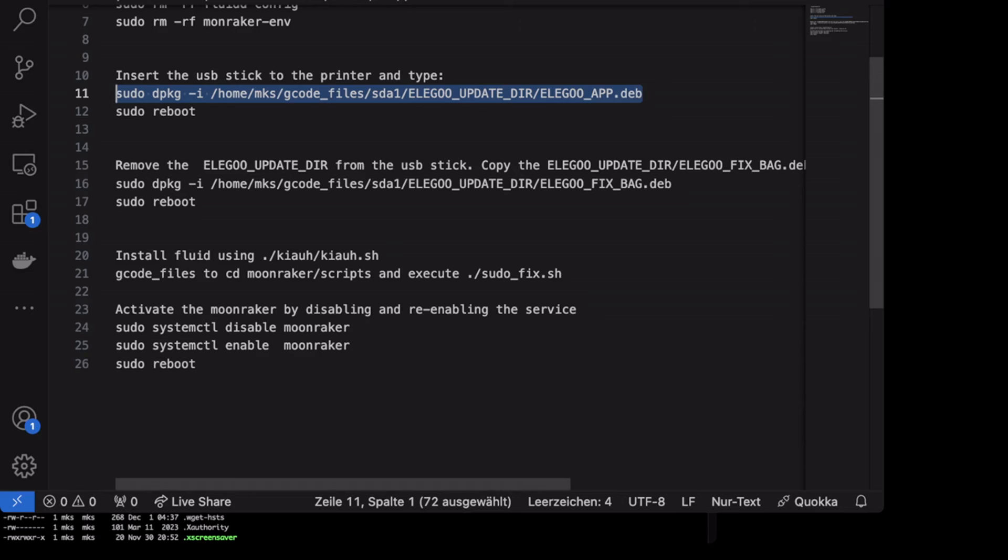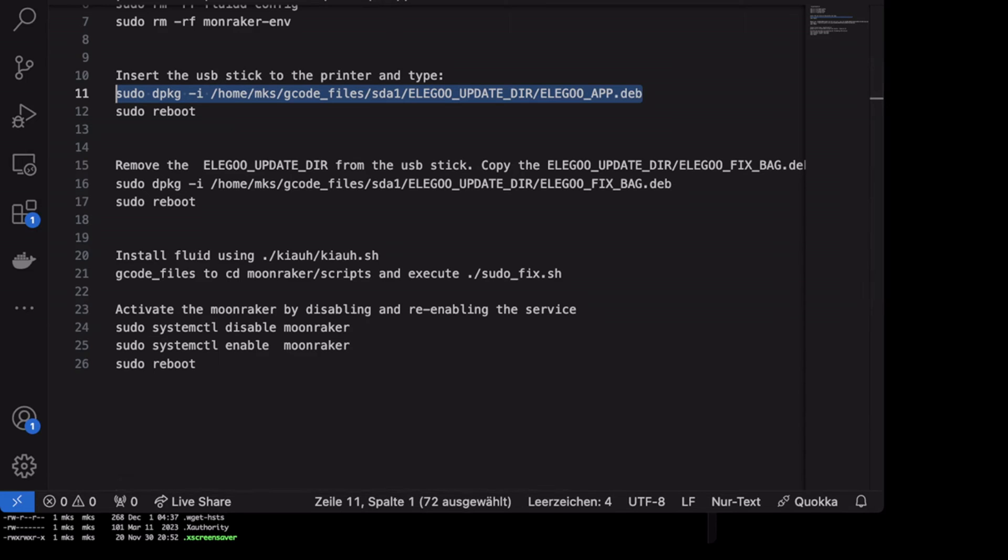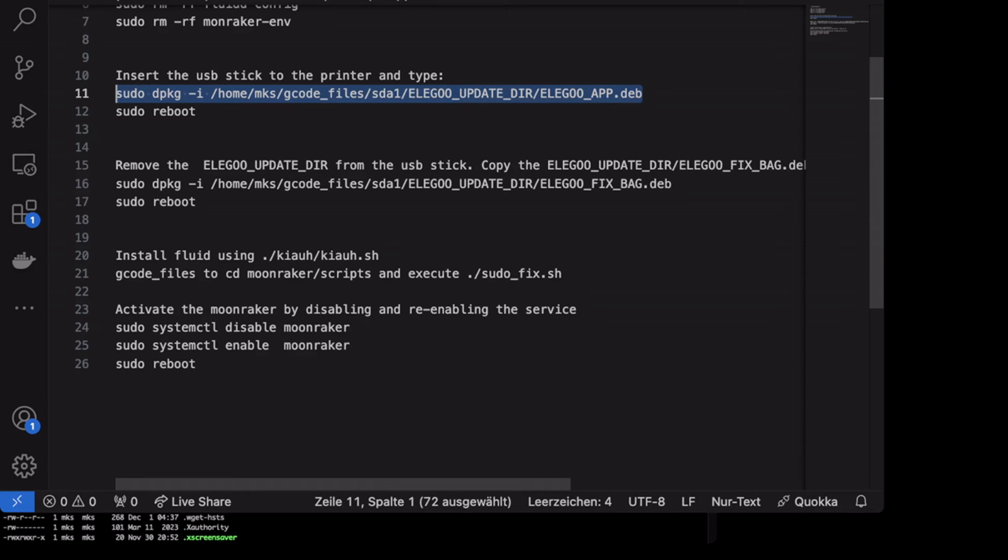The last step would be to install Fluid. Because the Fluid won't be installed with the fix deb package from Elegoo. I don't know why, but it's not working. So just go to your SSH client, Putty or some other client. Log in as MKS user with the makerbase password. And then execute the Klipper install and update helper script.